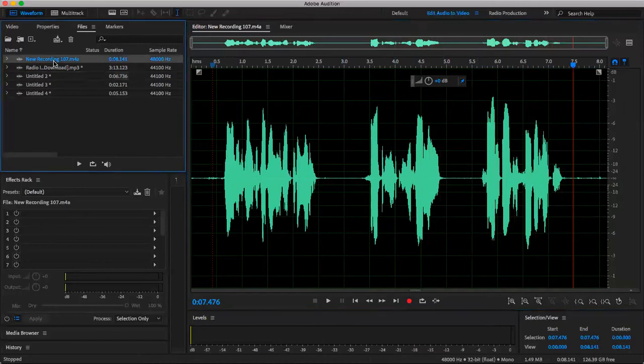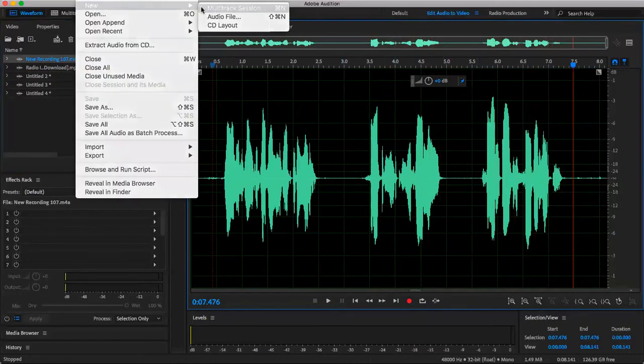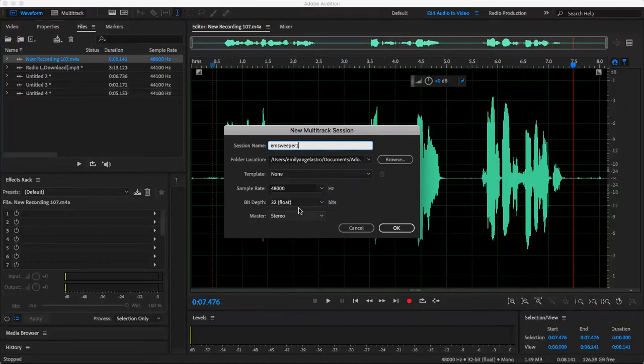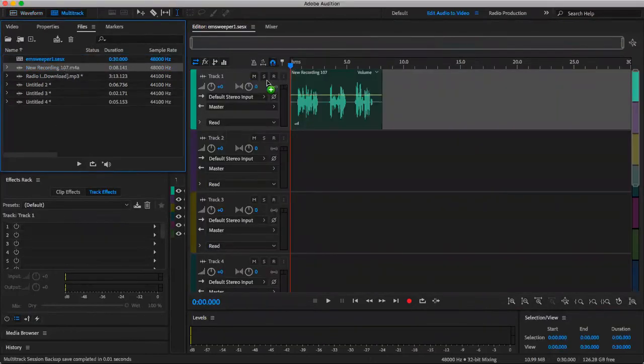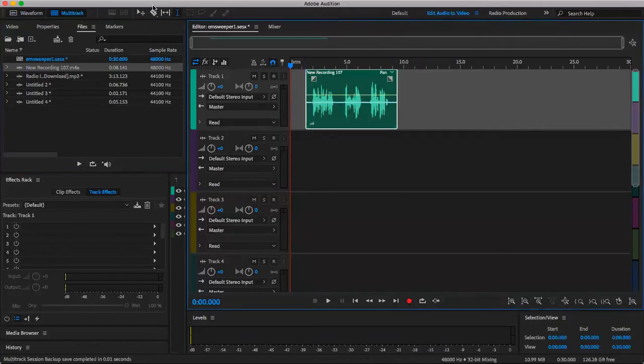So now we'll go into a multi-track. We'll do mono, 48,000 hertz, 32 bit, and you're going to record in stereo. I'm going to drag my vocals into here, drag it a little bit up here, and go to your Razor tool.